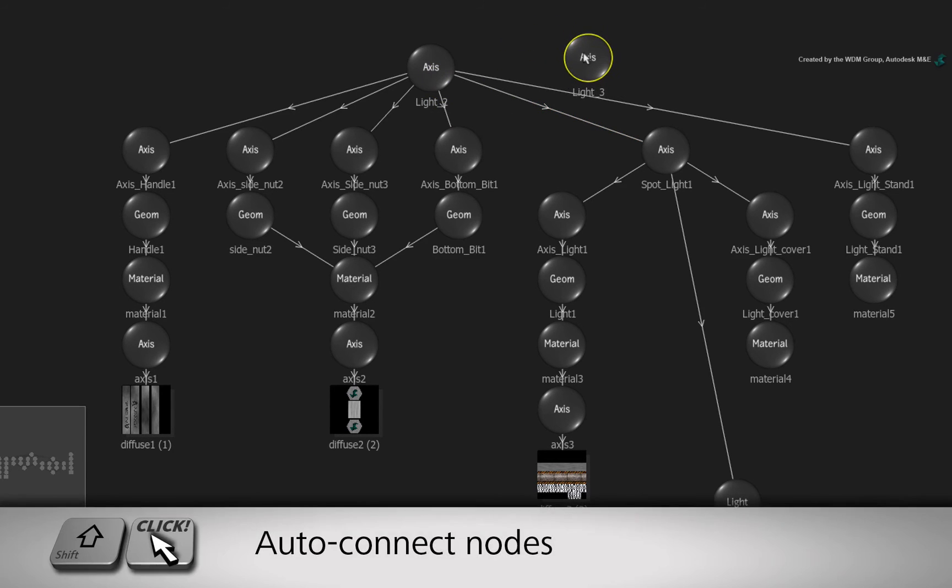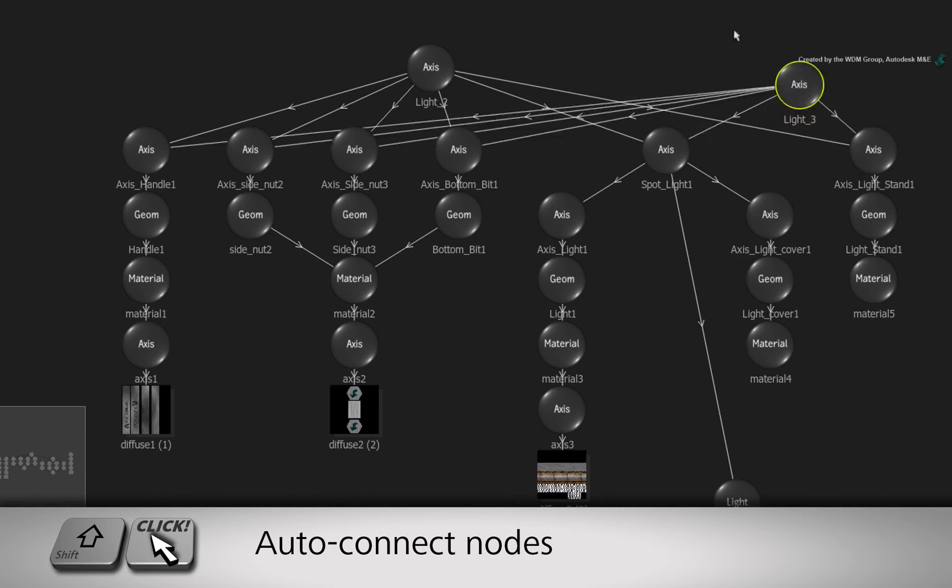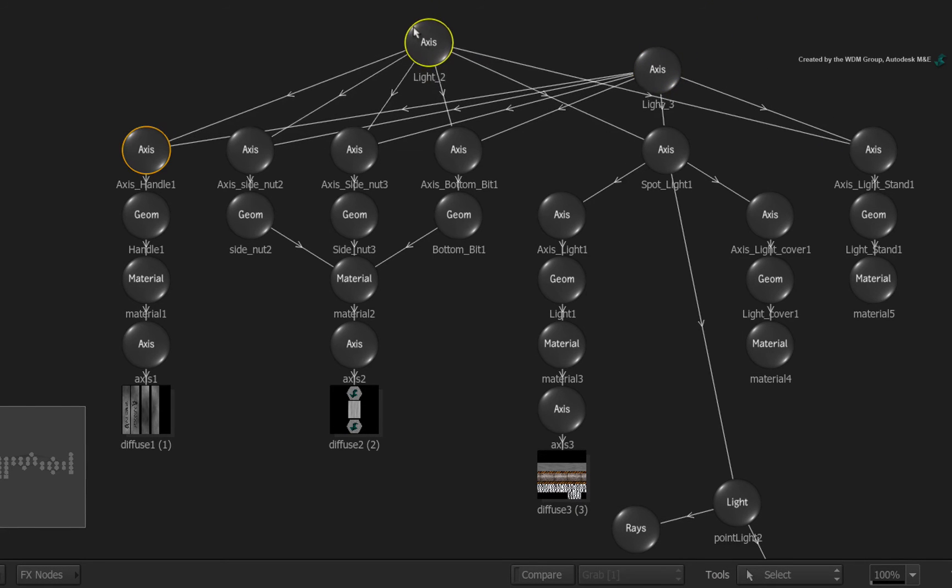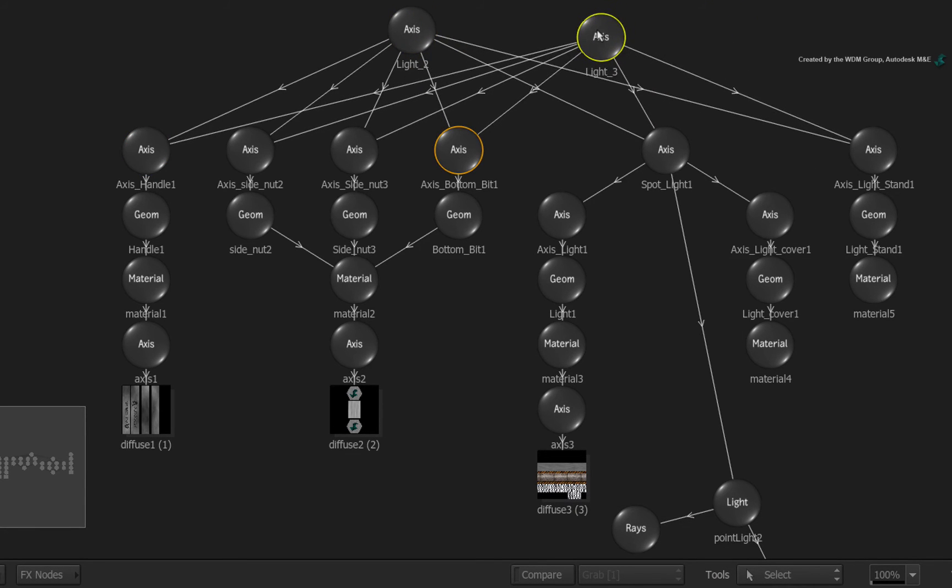Now hold down SHIFT and kiss all the same nodes that are connected to the original axis. This instancing operation will create two spotlights being driven by a single set of geometry and textures.